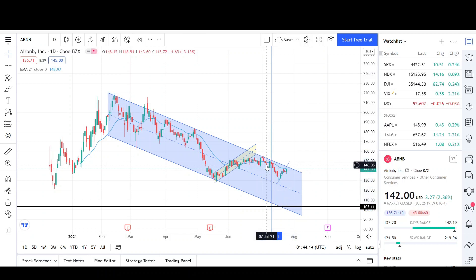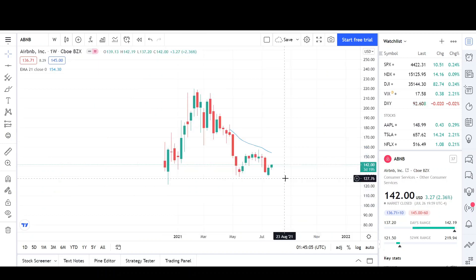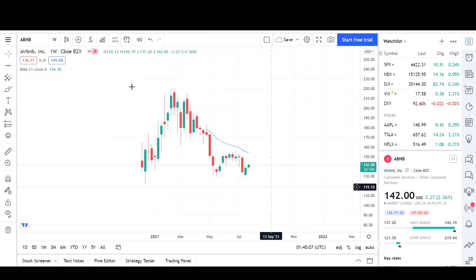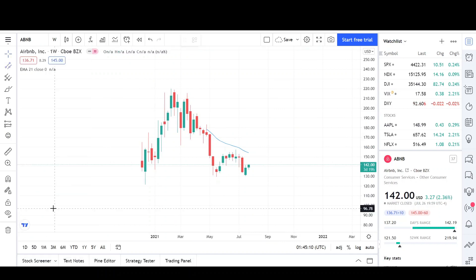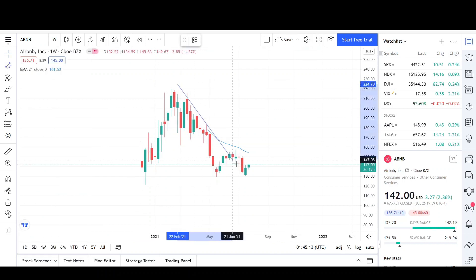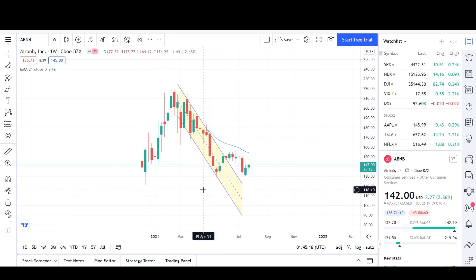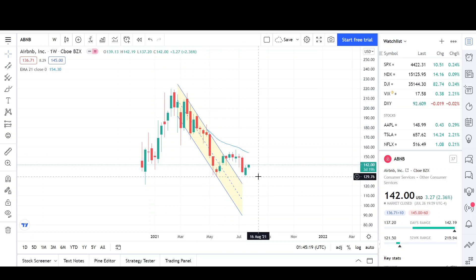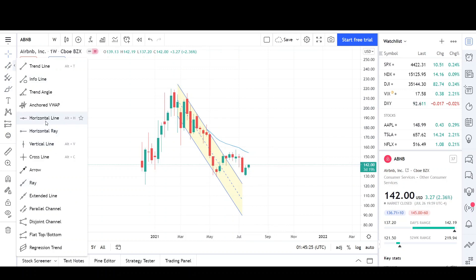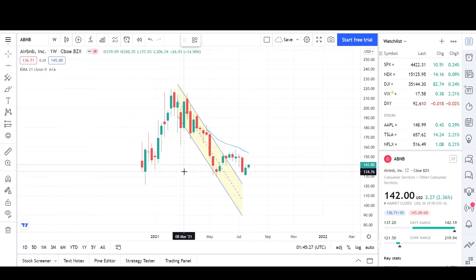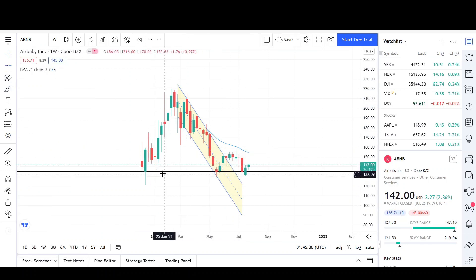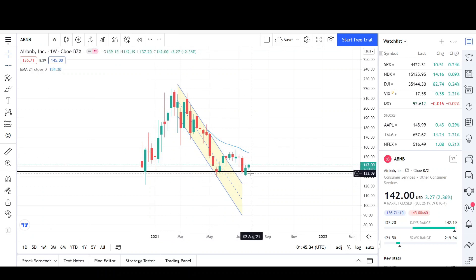That wraps up my analysis on the daily chart. Here on the weekly chart, the first thing I notice is that there was a downtrend in play, and then we had a close outside and tried to make a new low. However, we failed because this support line is very strong around the 134 level. This is a double test of that level — we came here once, then twice. So that could be a potential bottom for Airbnb.